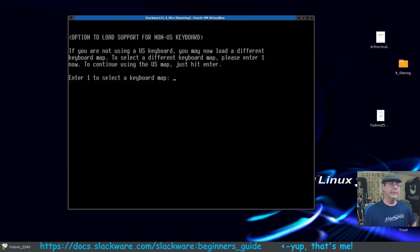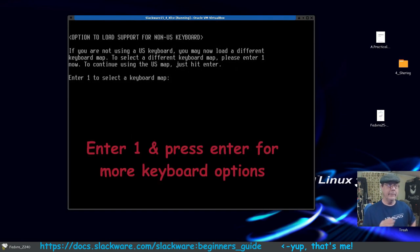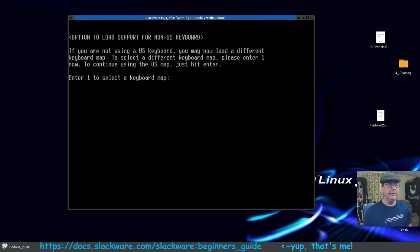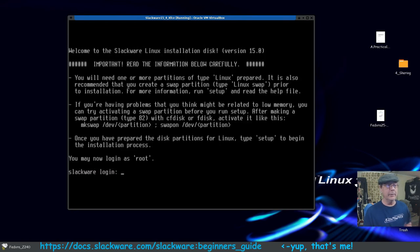The first thing you'll be presented with is selecting your keyboard. It defaults to US, so if you're in the US or want to use a US keyboard just press Enter. It says to select a different keyboard map, enter one now — but we don't need to do that, so we press Enter.